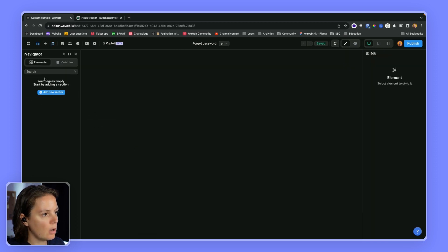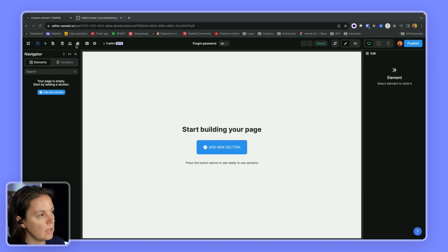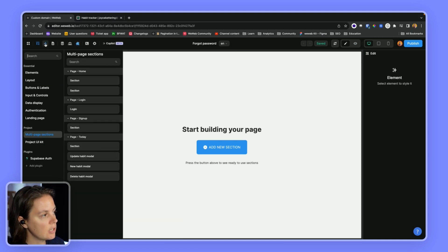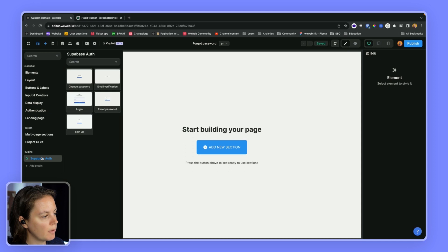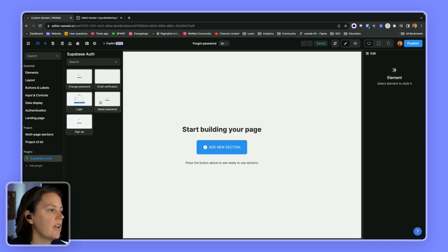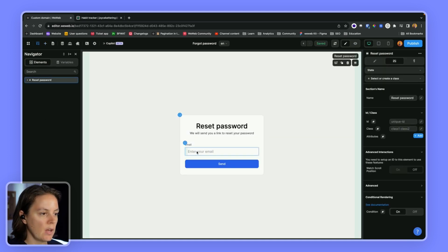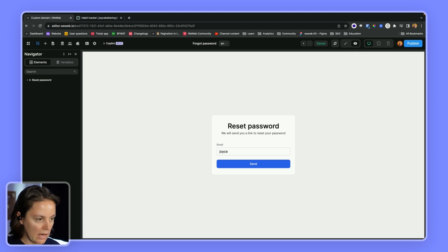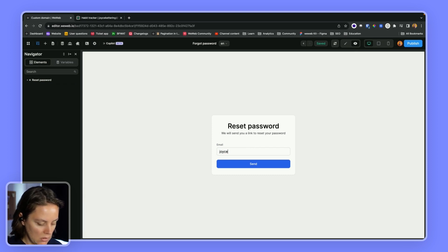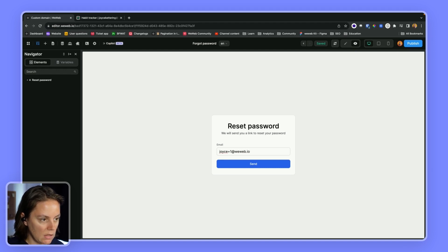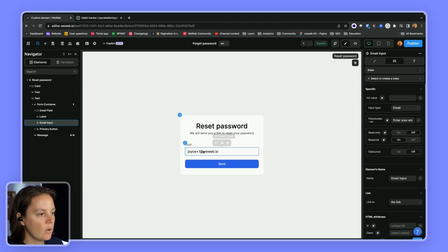So on the forgot password page, if you have installed Supabase authentication, you will have access to Supabase auth UI elements. And the section you want to add here is the reset password section where users will be able to add their email. So here I'm using this email for this project.